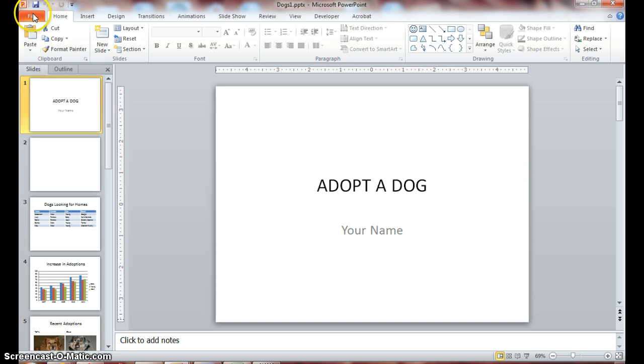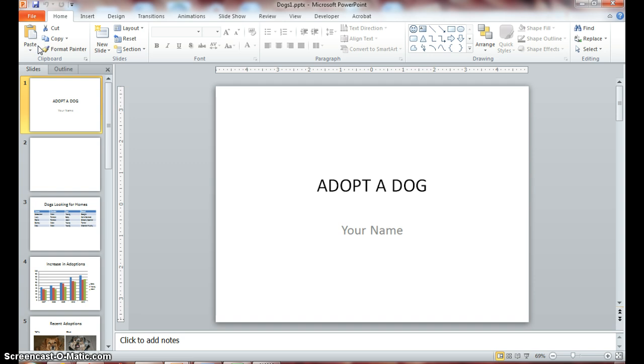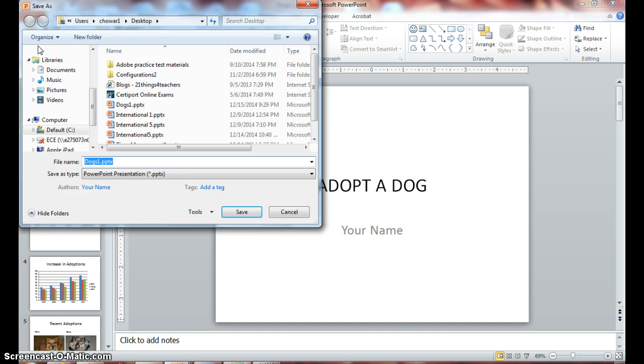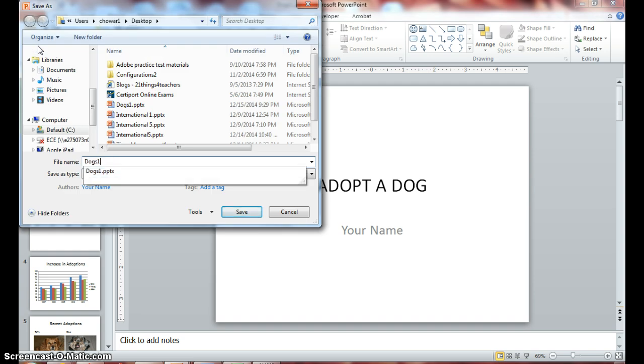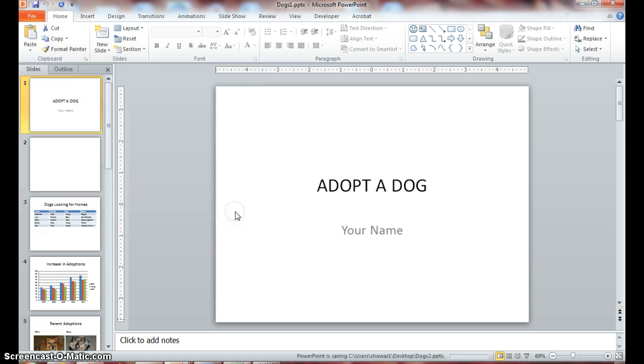We will save dogs 1 as dogs 2. Okay, so let's get started.